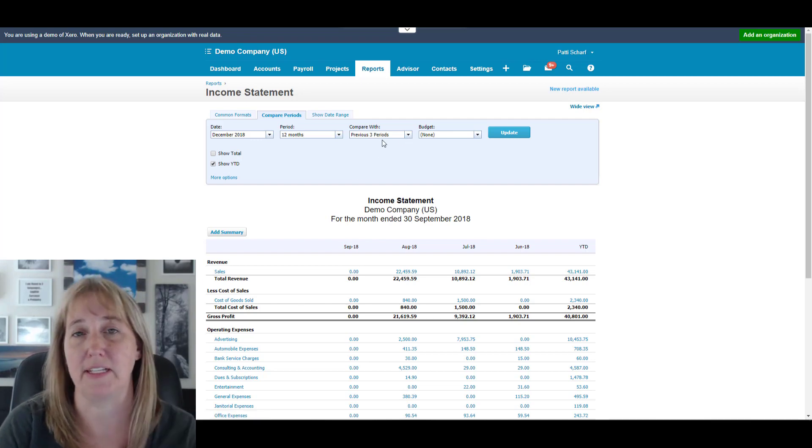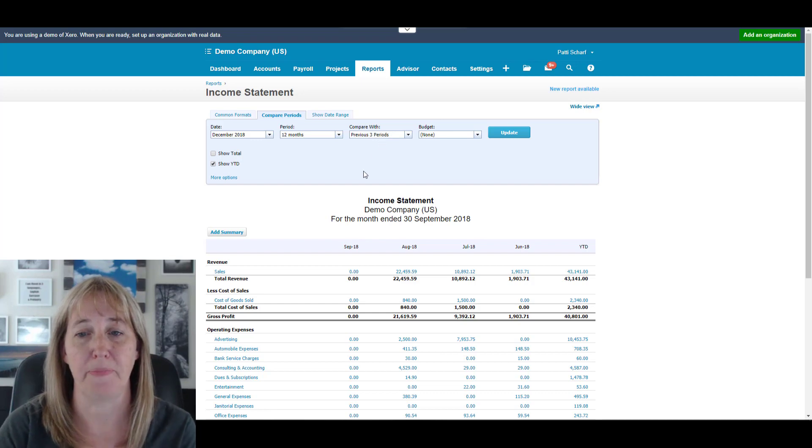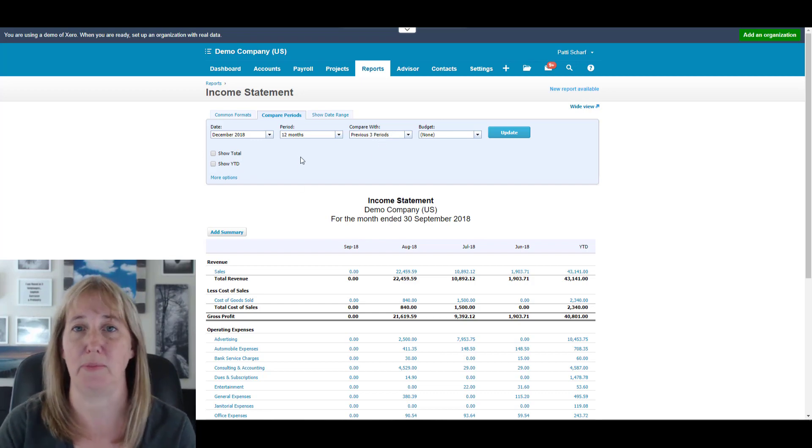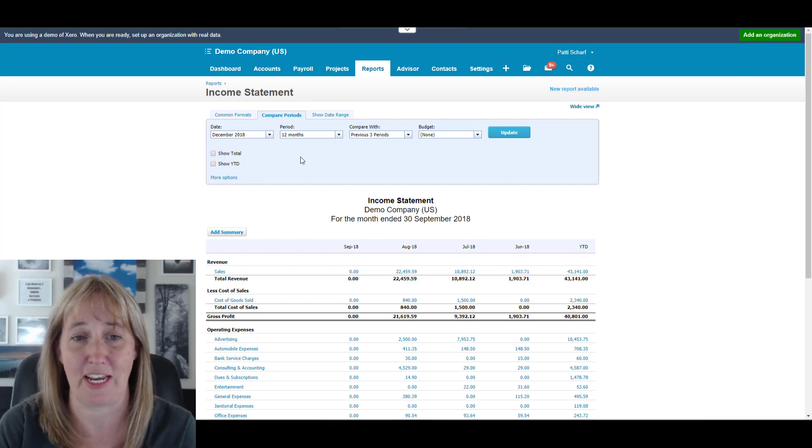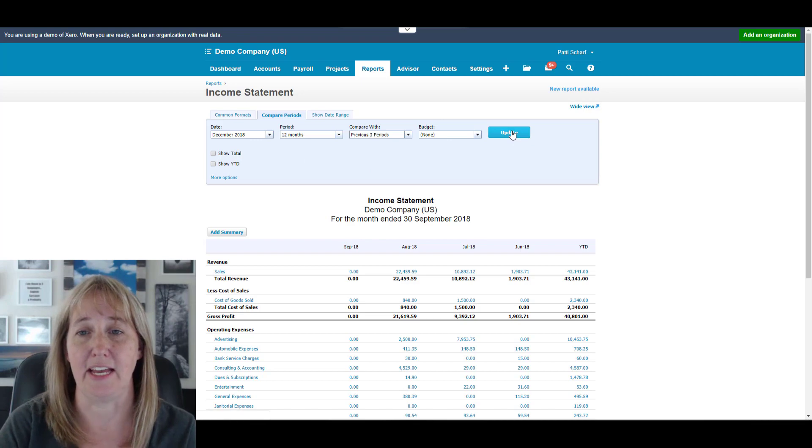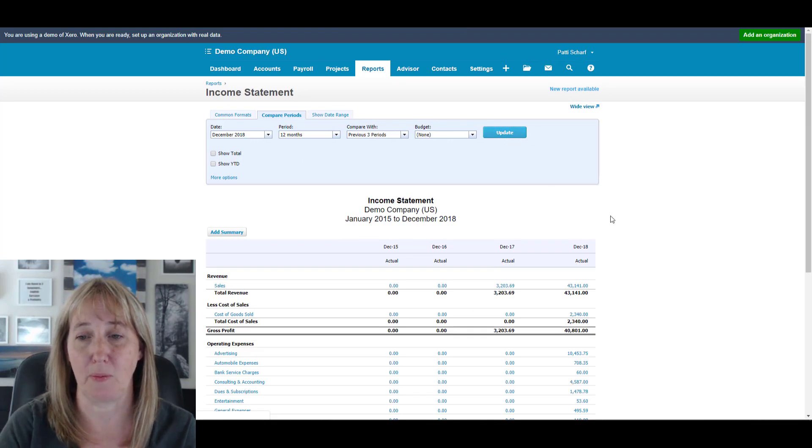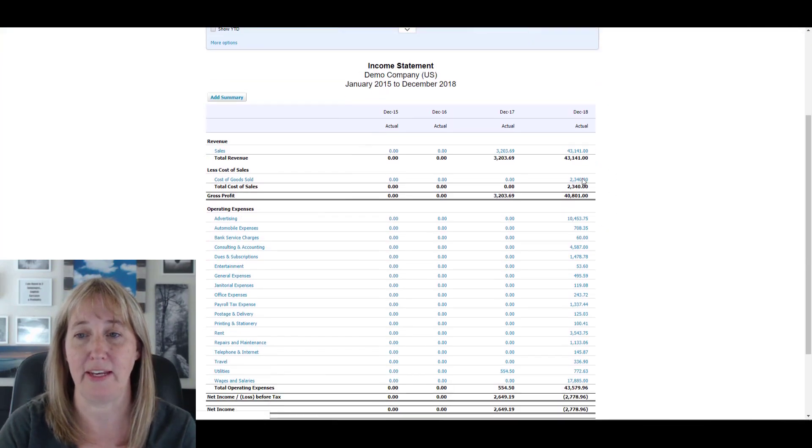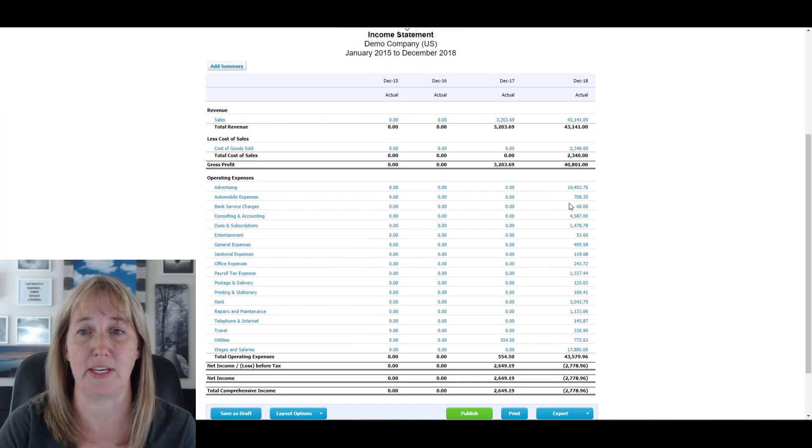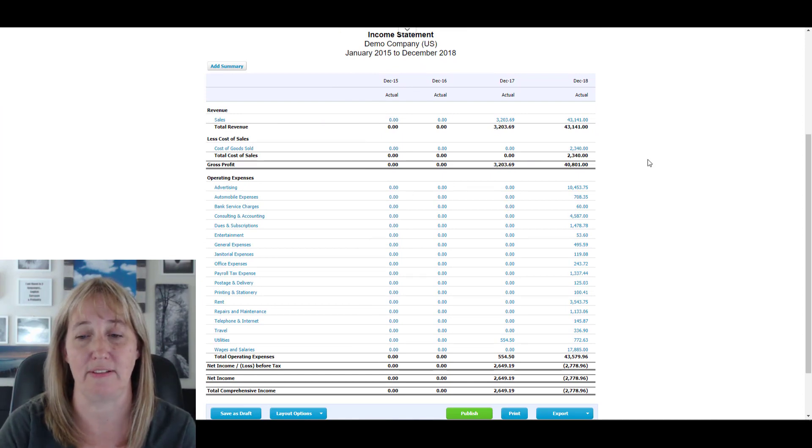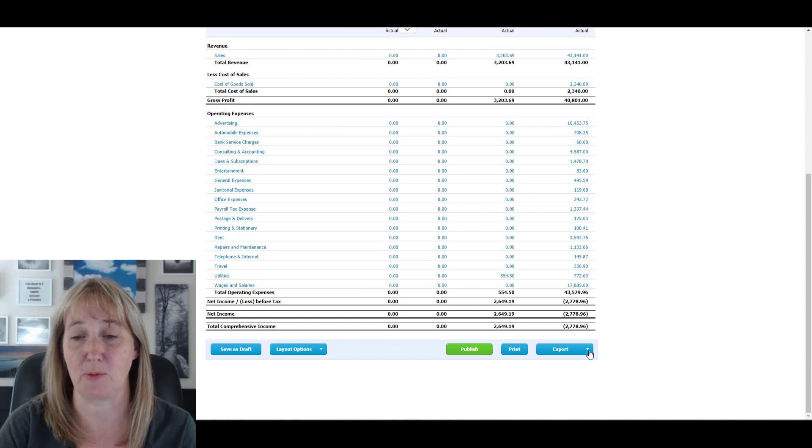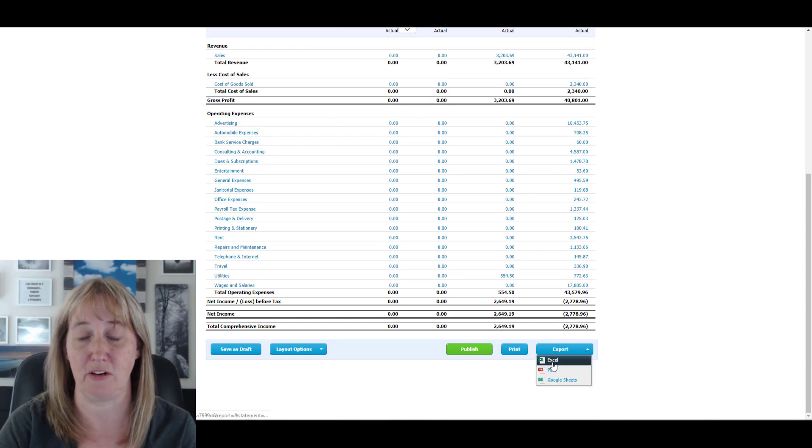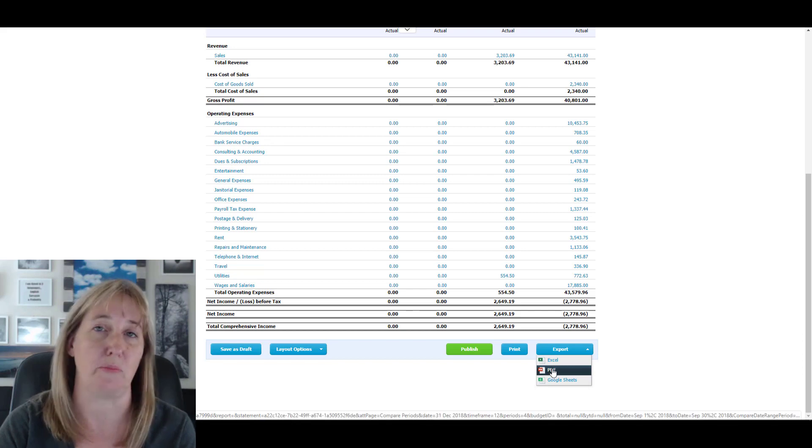Then I want to compare that with the prior, let's say, three years. I'm going to take off the year-to-date because I'm comparing year to year. I don't need this year's year-to-date on there. Just click Update. When you do that, it will have one column for 2018, one column for 2017, 2016, 2015, and so on. If you want to export this to Excel, you can do that down here by clicking Excel or Google Sheets or PDF, whatever you want.